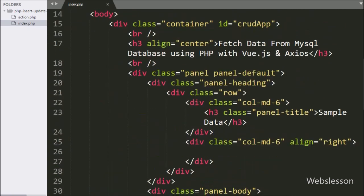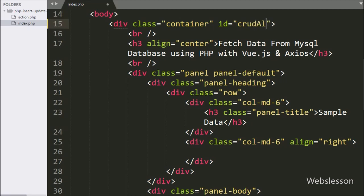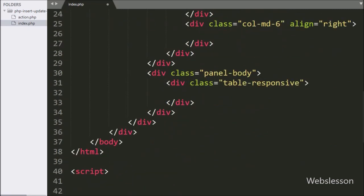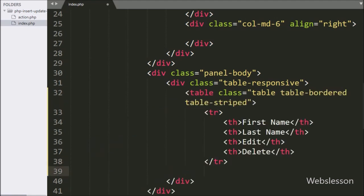Now we go to the HTML code part. Here in this division tag, we have written the id attribute equal to 'crud-app'. We will use this id attribute value in the Vue object element as a value. After this, we have made one HTML table with four table columns: first name, last name, edit, and delete. Under this table, we will display the sample table data by using the Vue JavaScript library.